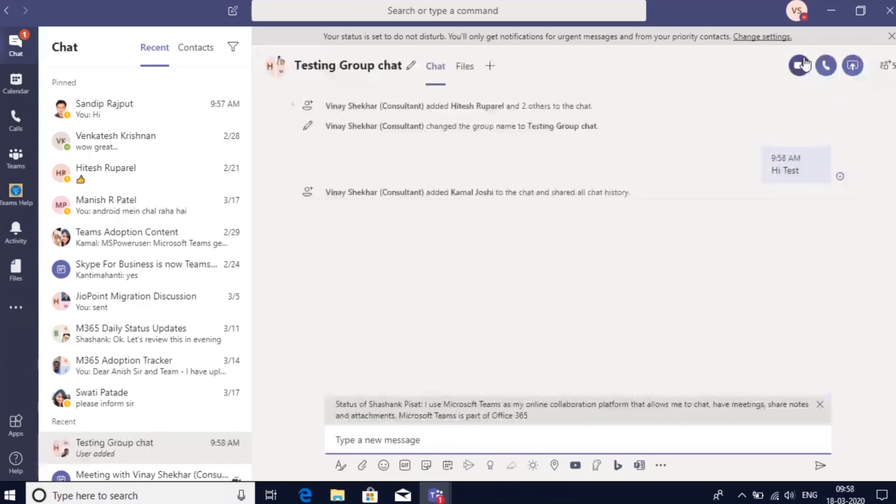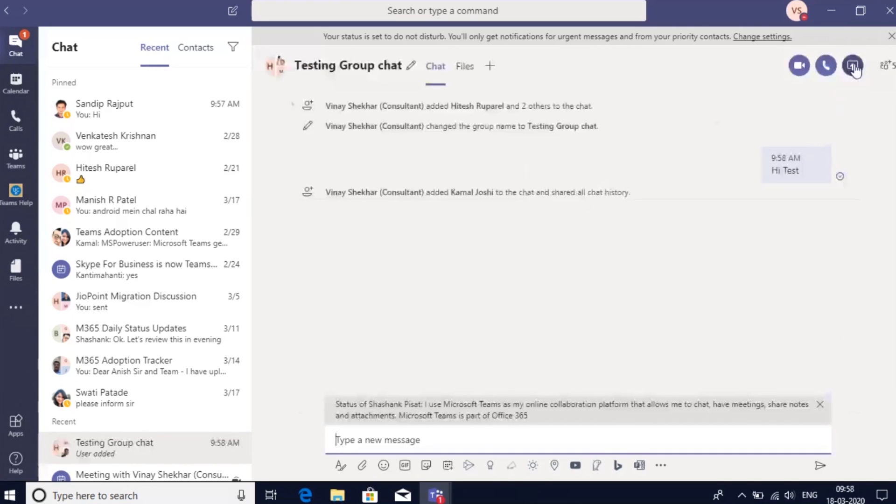You can start a quick group call or an audio call or a screen share session in this group chat via this option.